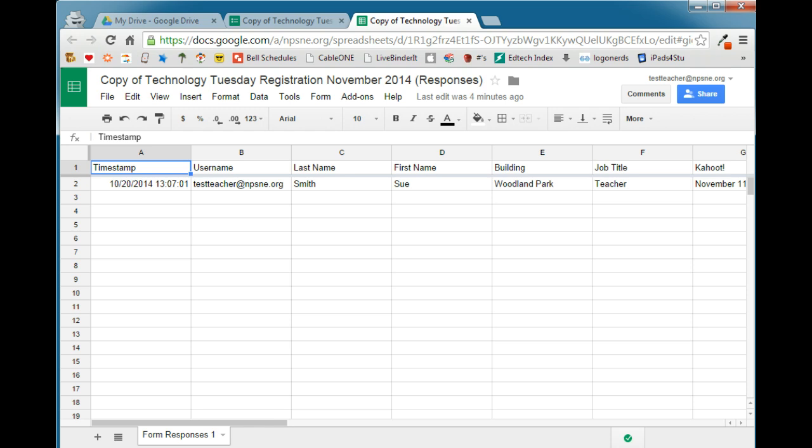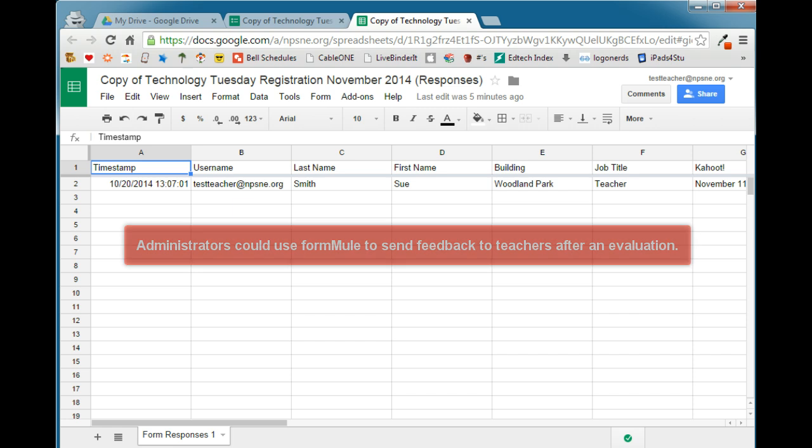You can see here, this is a spreadsheet based on a registration form that I have already had somebody submit. And by adding the Form Mule add-on, I will be able to generate an email to this person reminding them of the date and time of the session that they signed up for.